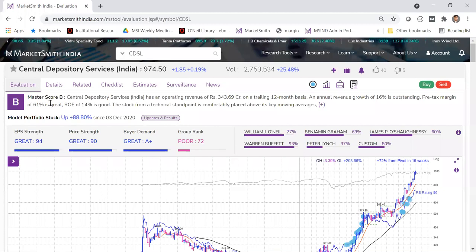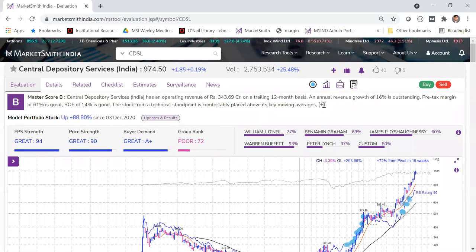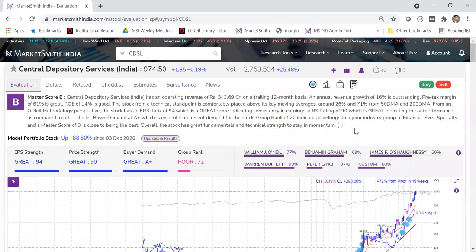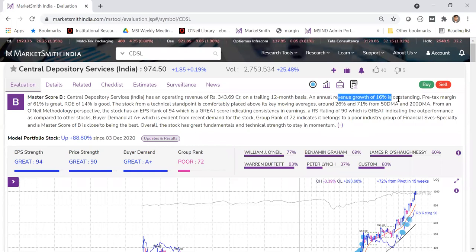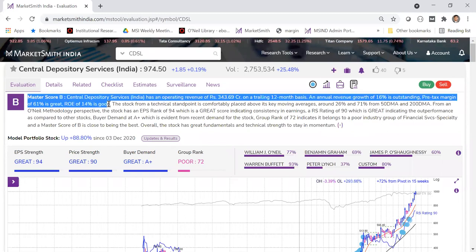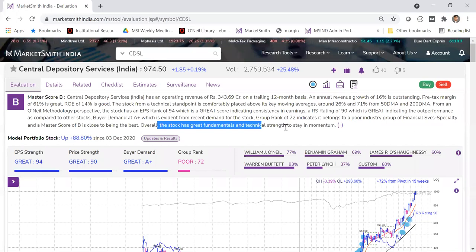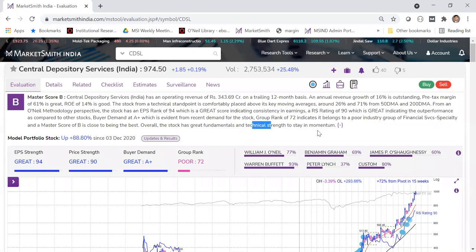When evaluating, the first thing I'd recommend is to read the sentence right on top and click the plus mark. This gives a quick idea about the stock and tells you if you really need to spend more time. For CDSL, it mentions annual revenue growth of 16%, pre-tax margin of 61%, ROE of 14%, and concludes that the stock has great fundamental and technical strength.